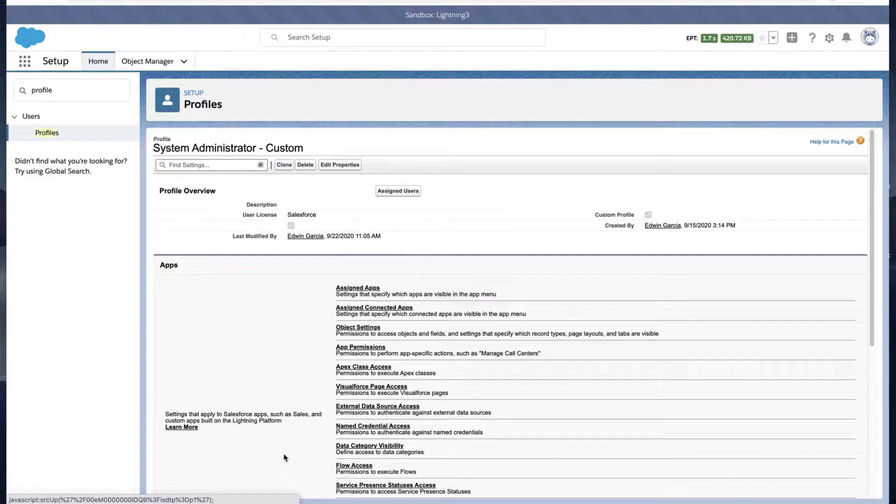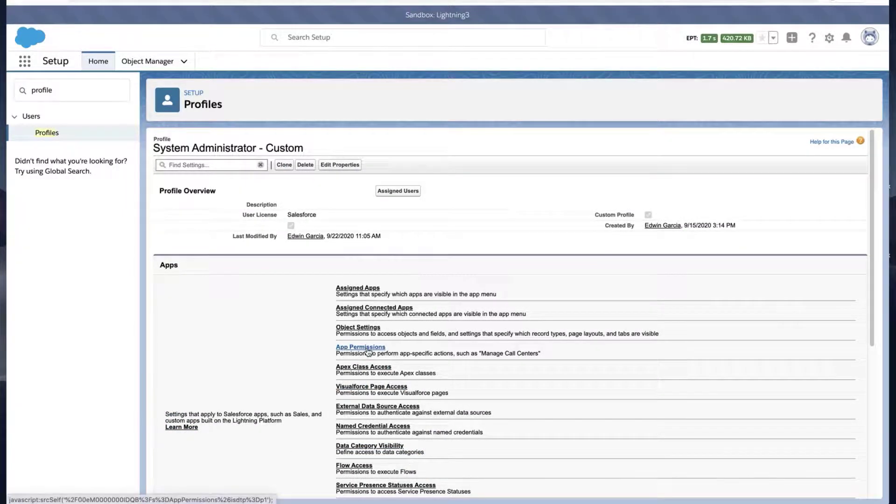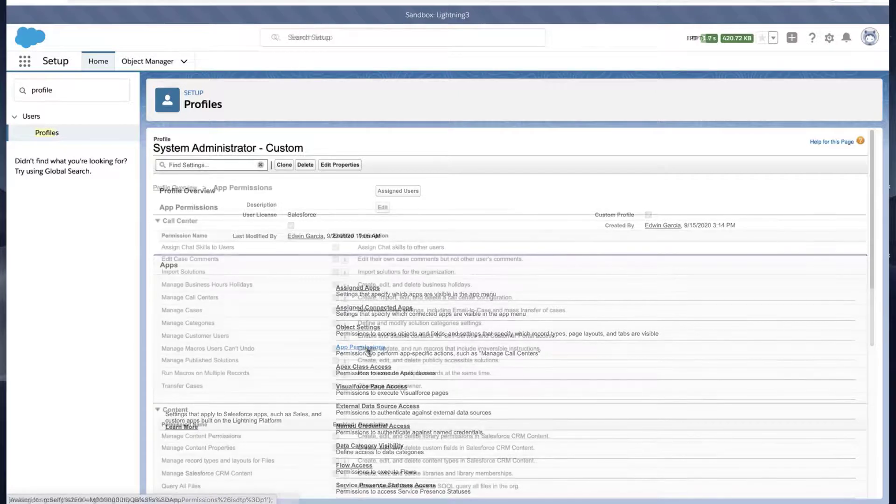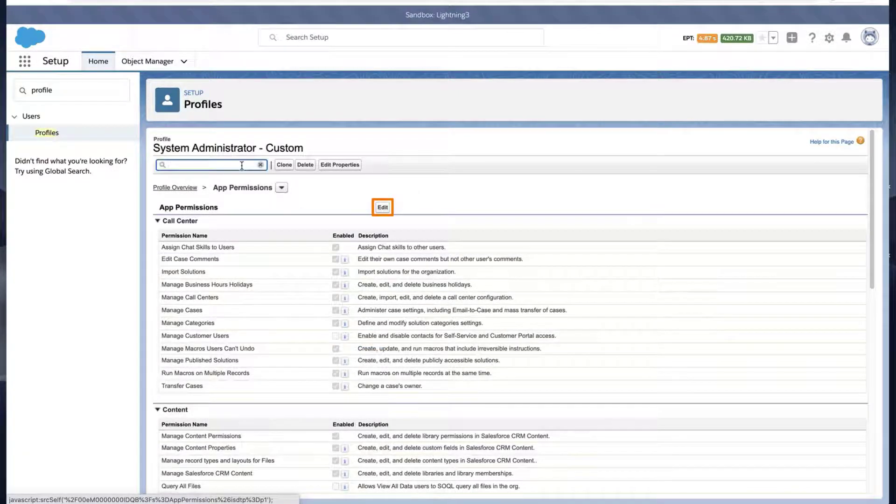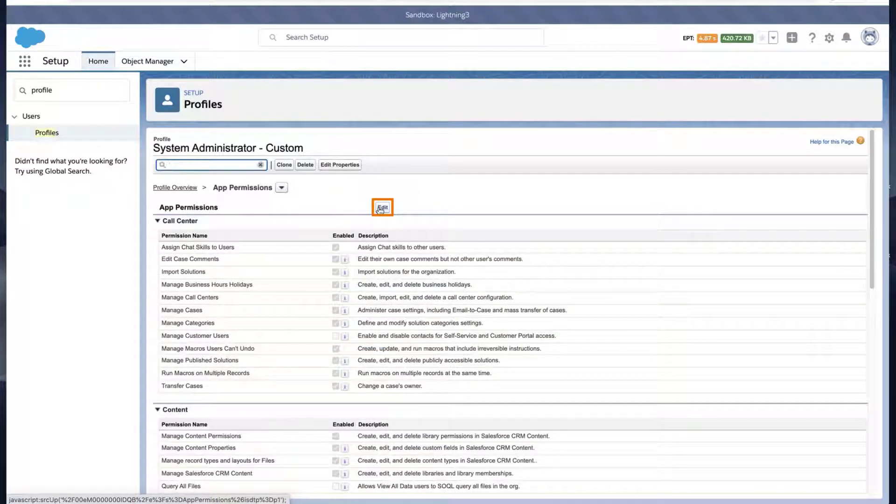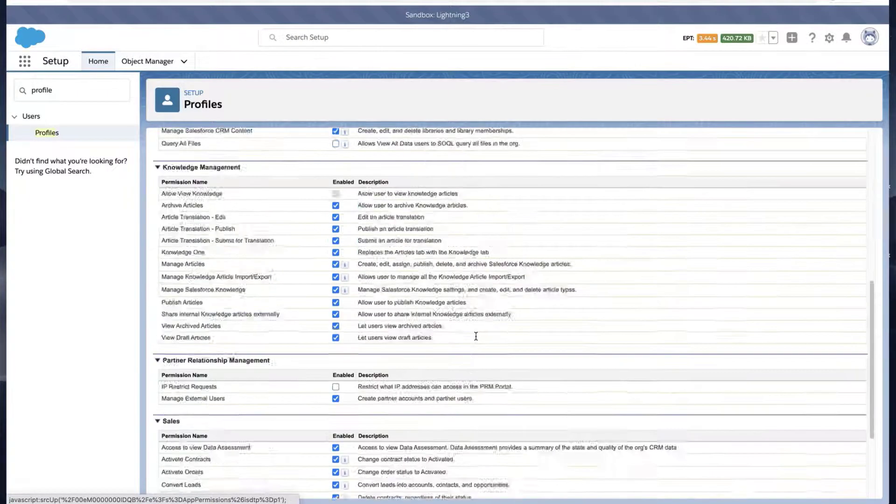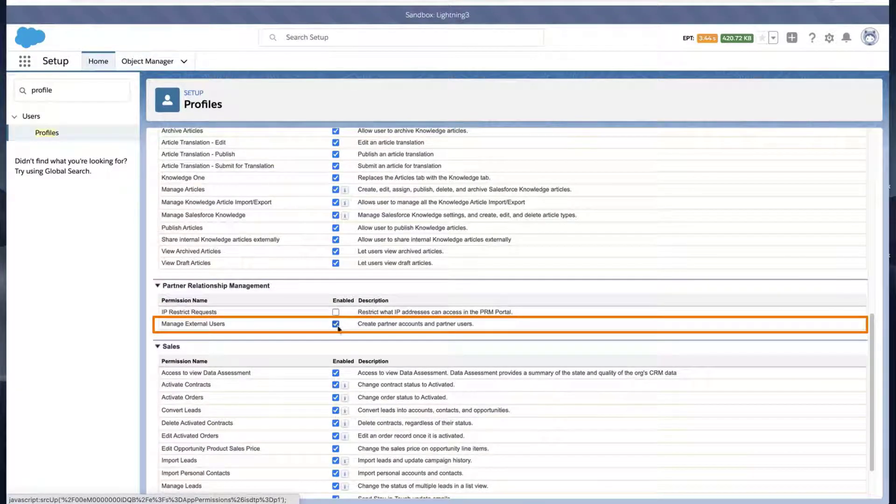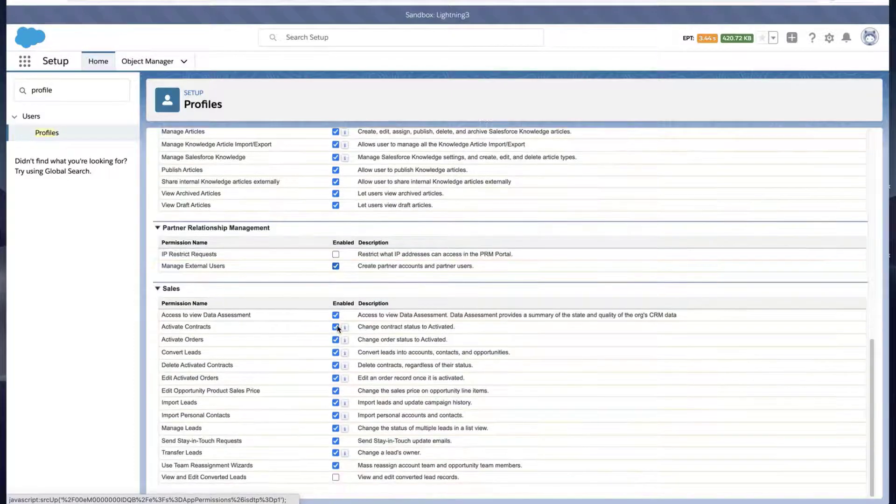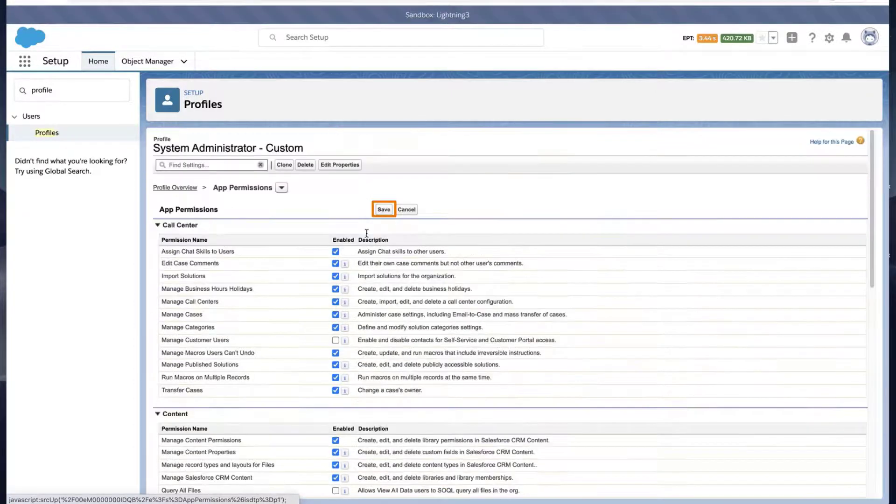Click App Permissions, click Edit, and enable the Manage External Users permission. Click Save.